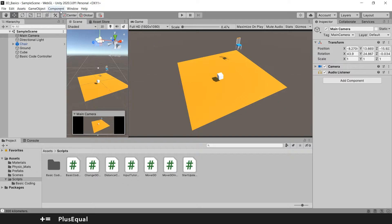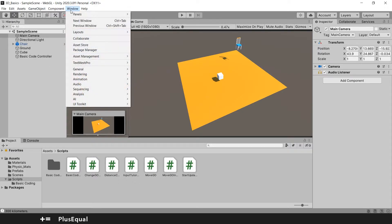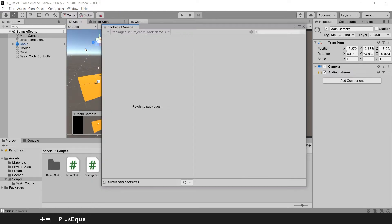For this lesson, I want to go to Package Manager in order for us to download and install Cinemachine into this Unity version and project. So let's go to Window > Package Manager — this will be refreshing the packages.